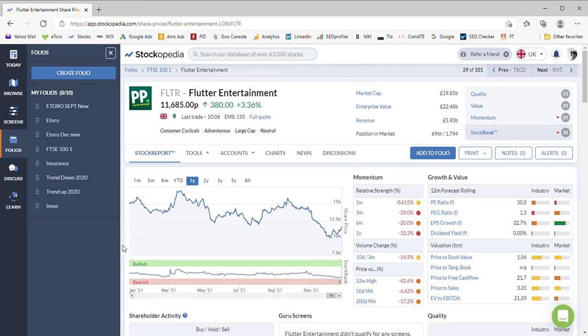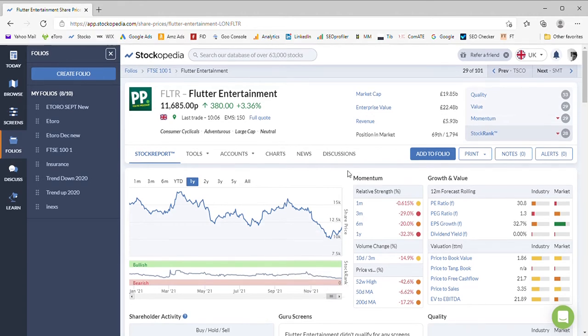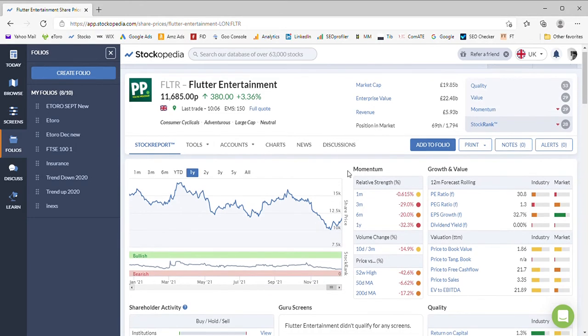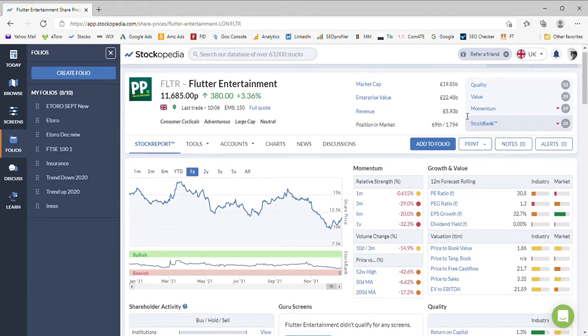Hello again and welcome to MoneyMentor channel where today we're going to look at Flutter Entertainment share price forecast. Flutter Entertainment, for those who don't know, is a gambling or betting business. It's got a pretty poor stock rank at the moment.